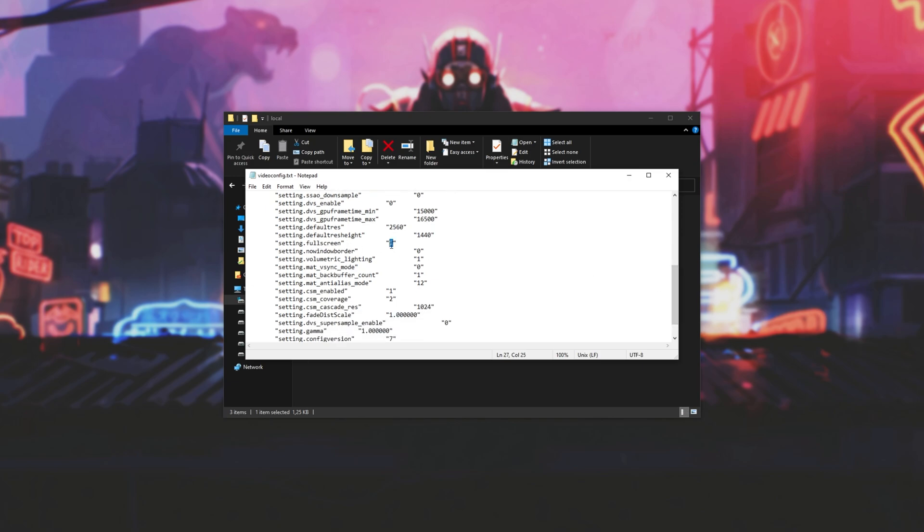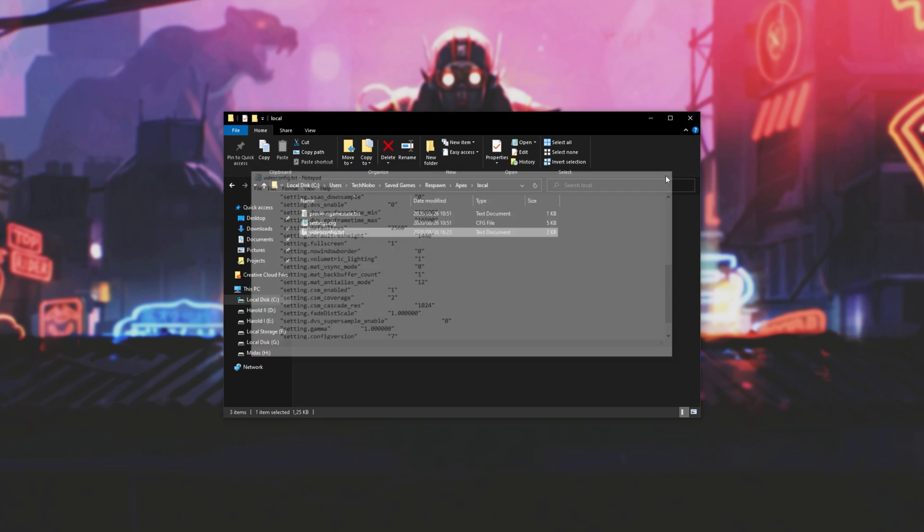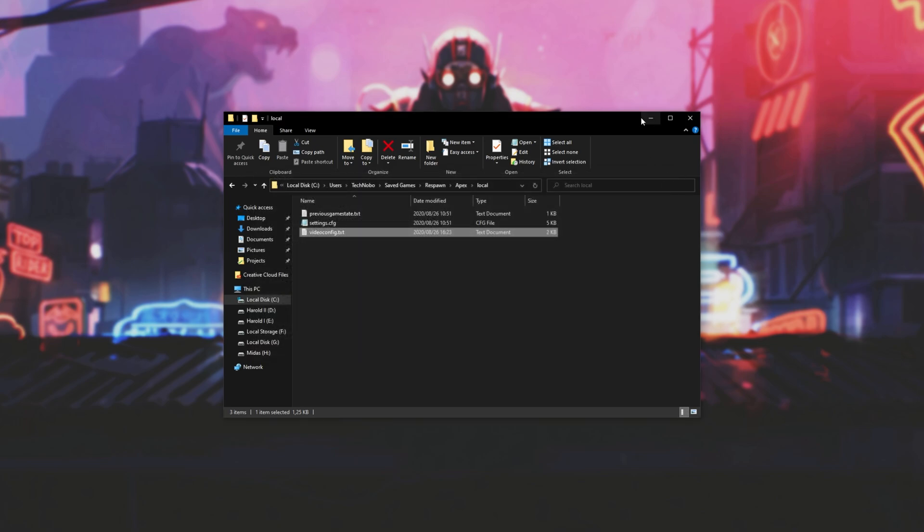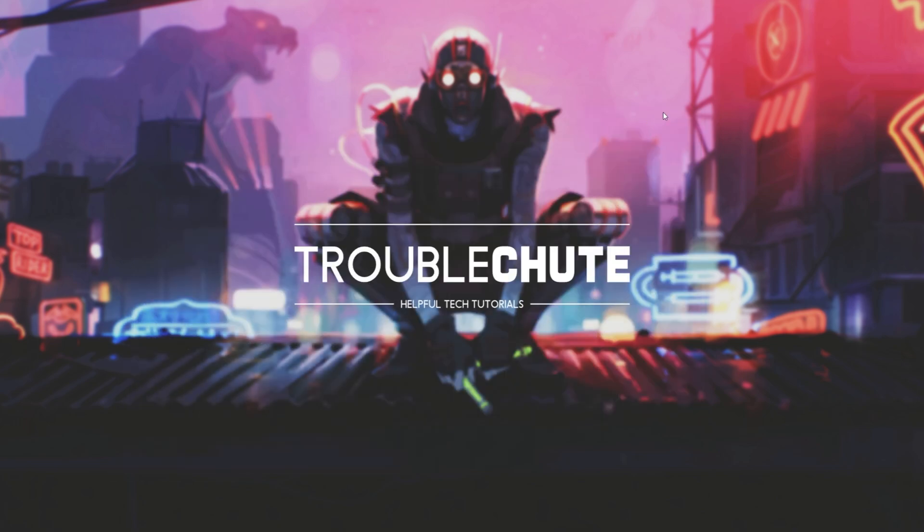Setting this to 0, meaning windowed mode, sometimes seems to fix the issue. After you've changed it to 0, save it, close it, and try launching up Apex Legends once again.